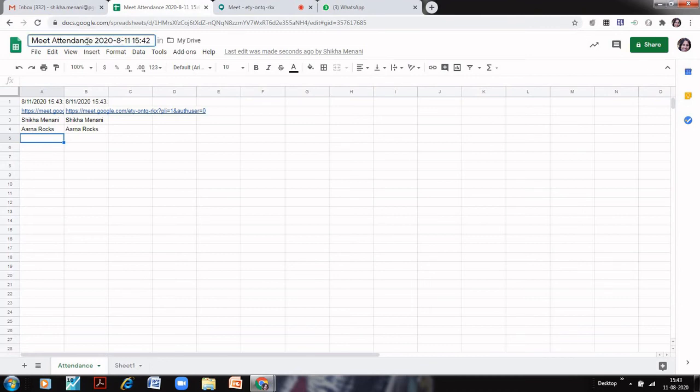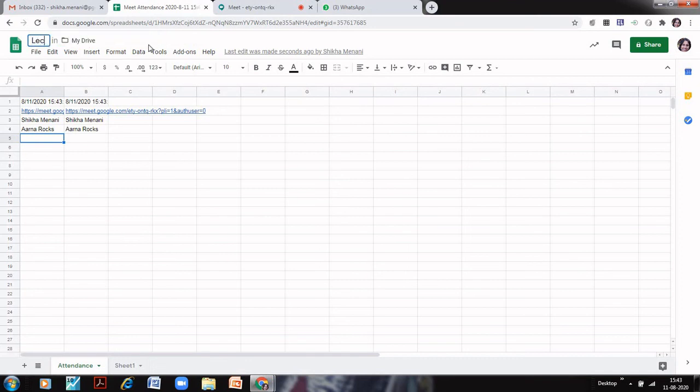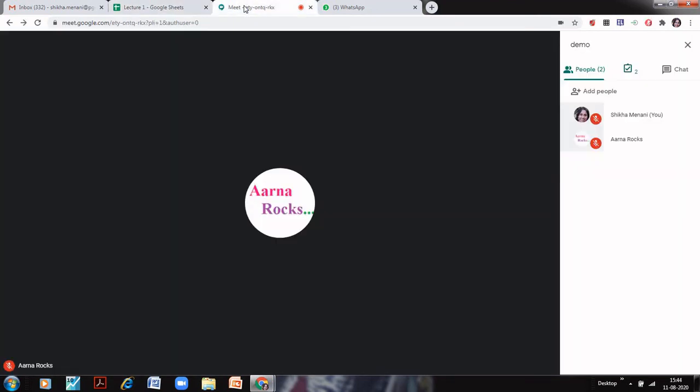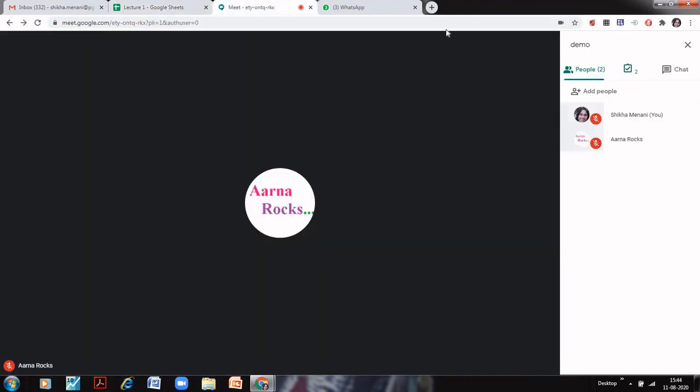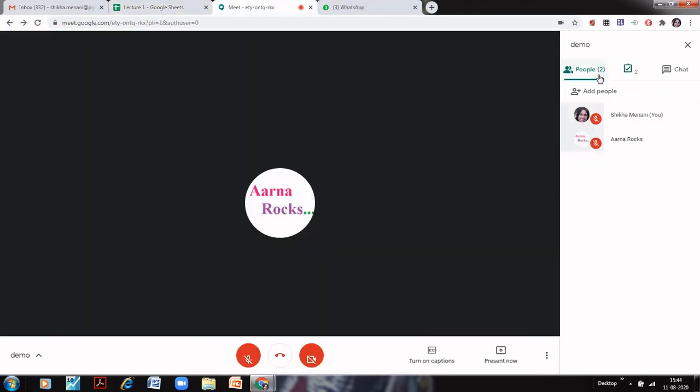You can also rename this. You can give it a name. You can just write lecture 1 and this way your attendance would be saved on your Google Sheets. If you want to have a separate sheet, you can see there are two sheets here, attendance and sheet 1. If you want to have a separate sheet, what you can do is simply click on this first tab here.